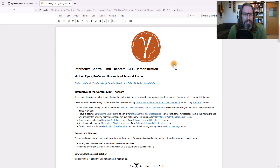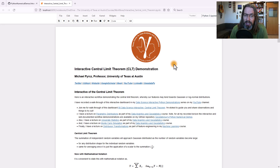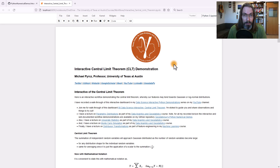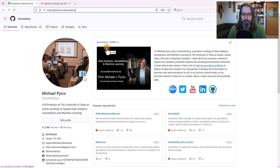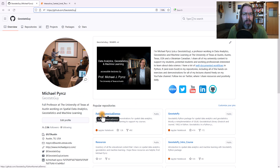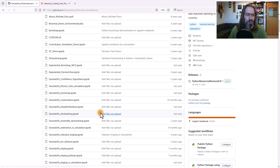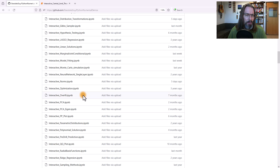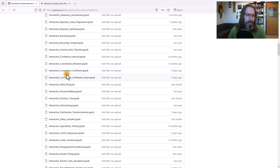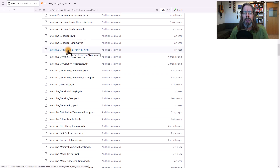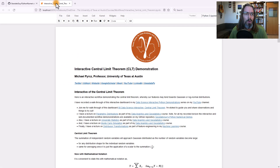We're going to talk about the central limit theorem, the CLT. Everybody talks about the central limit theorem, and the best way to learn it is to play around with it, to observe it firsthand. If you'd like to follow along, you can go ahead and go to my GitHub account — I'm the geostats guy. If you go to the Python Numerical Demos repository, you're going to find all of my interactive workflows. Right about here: central limit theorem. Go ahead and download that — I've just updated it.